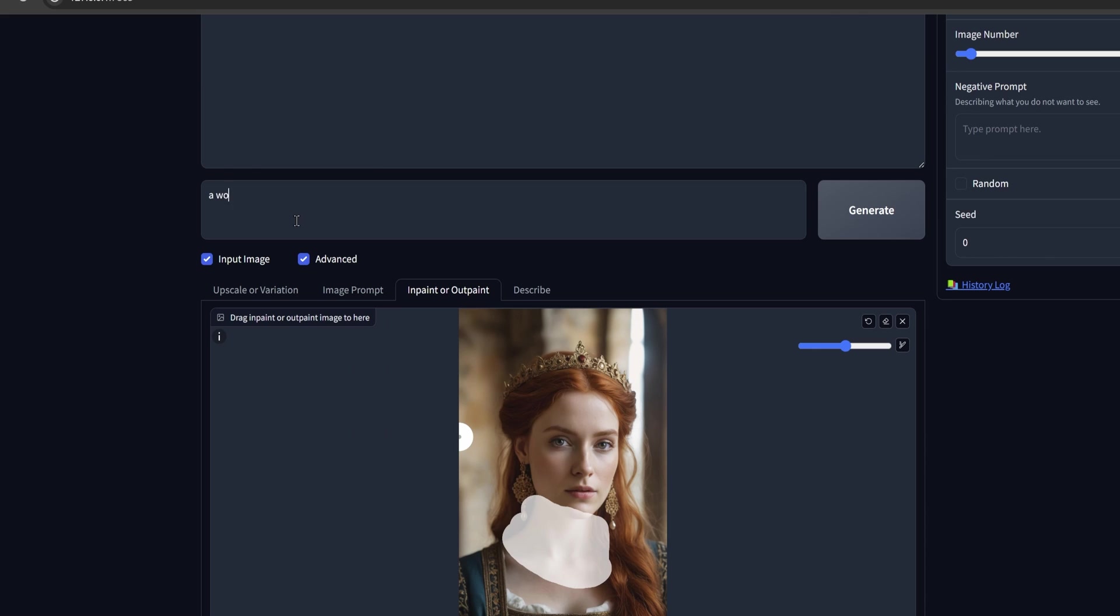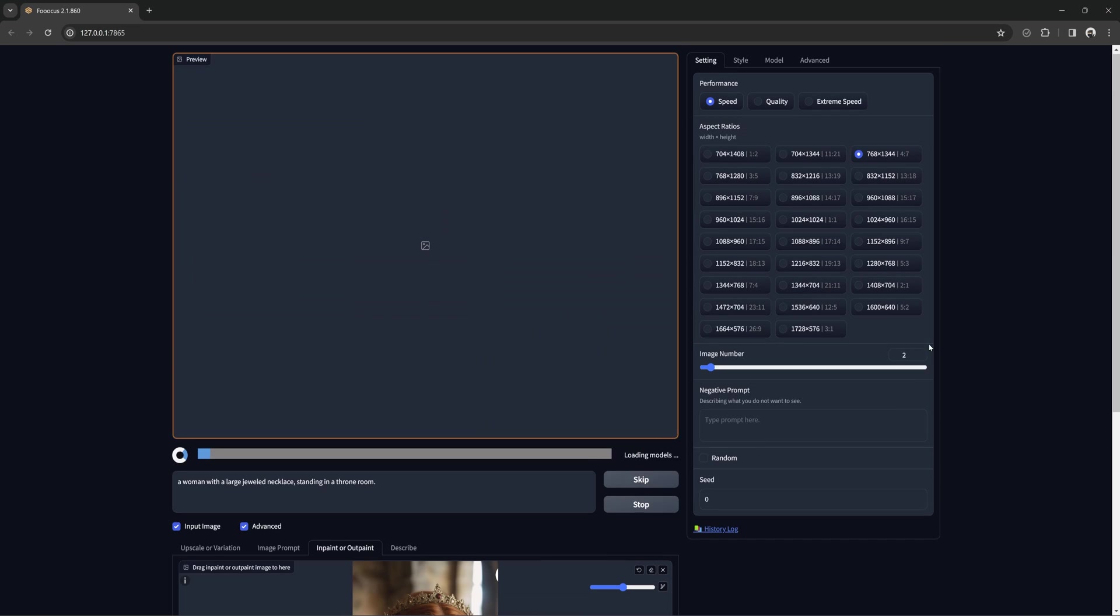For the prompt, you want to type in what you want to see in the extended background, and also if you masked an area, what you want changed in that area. Here I will type a woman with a large jeweled necklace standing in a throne room, and then generate.